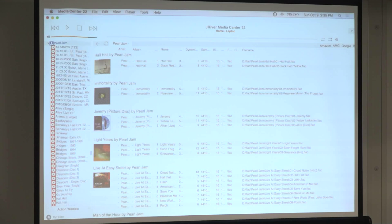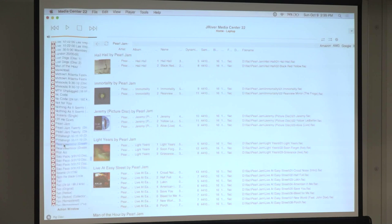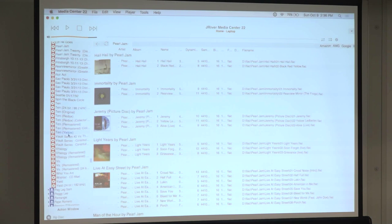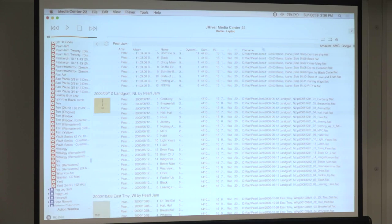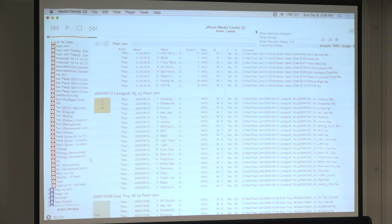I'm a big Pearl Jam fan. The album Ten was their first album — I have eight versions of it. Dynamic range is showing right here for each track. For the original album I see a lot of 10s, some 11s, and some 8s.